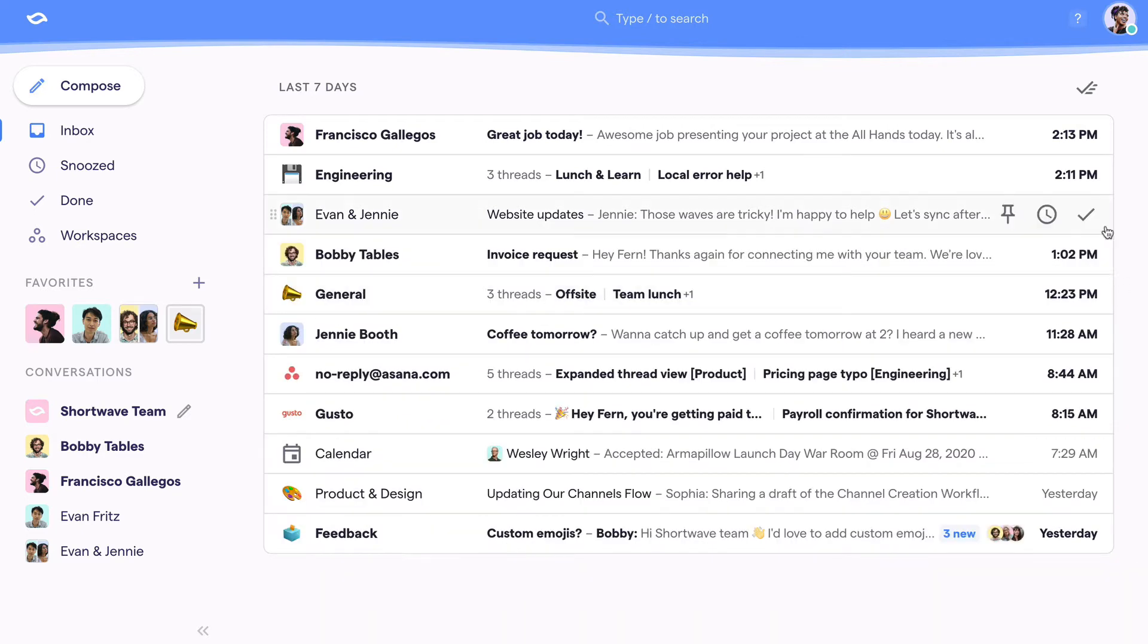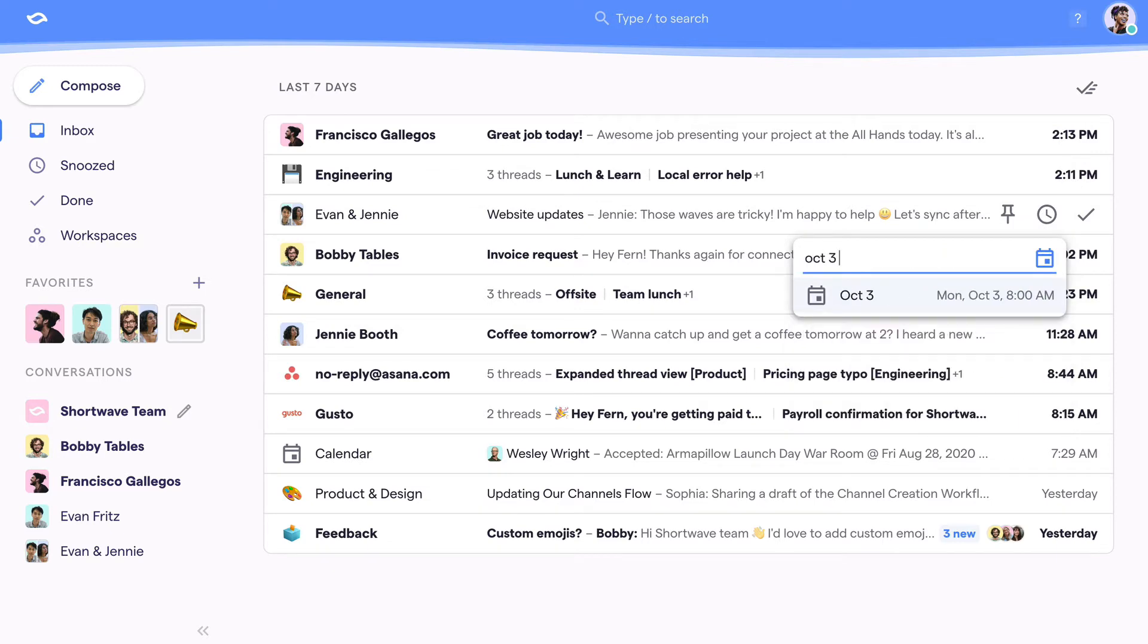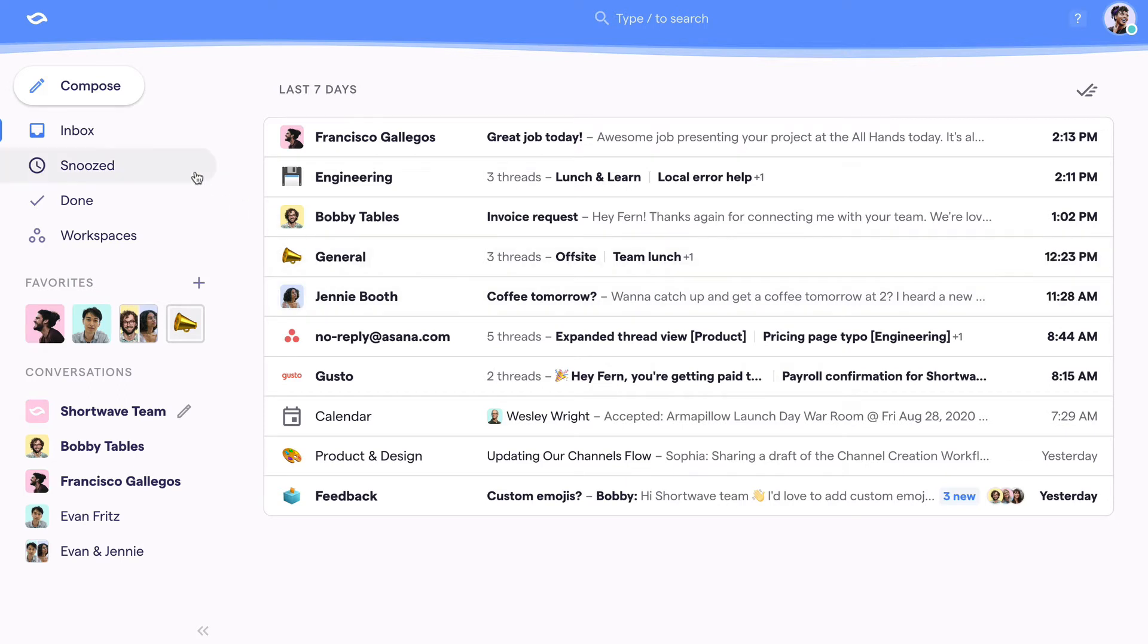Next up we have Snooze. This is for emails that require follow-up or aren't ready to be responded to yet. Snoozing a thread moves it out of your inbox until either the snooze time expires or the thread gets a new reply. Just like done, you can find snooze threads right here on the snooze page.